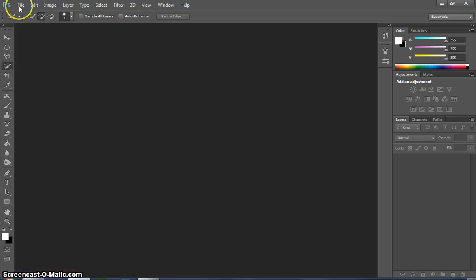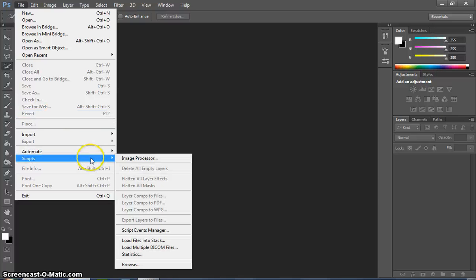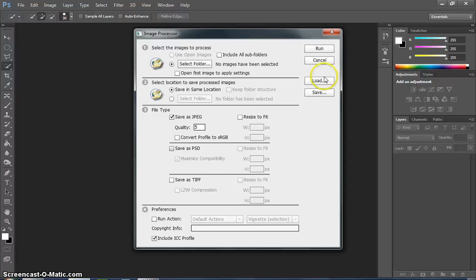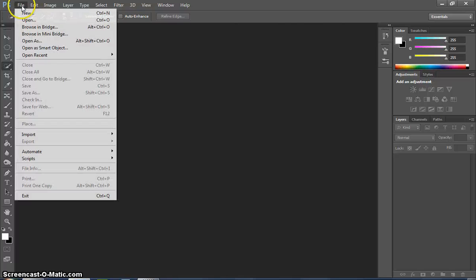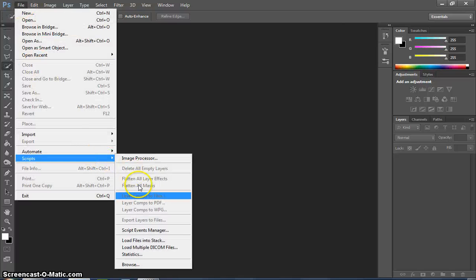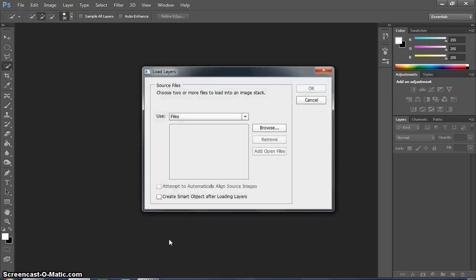You go to File, Scripts, and then down to Image Processor. I lied, not Image Processor. File, Scripts, Load Files into Stack. Sorry.